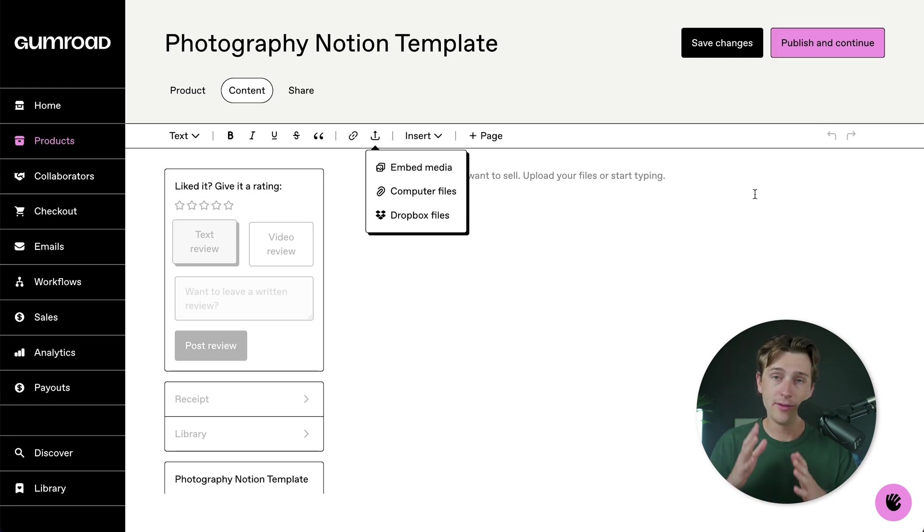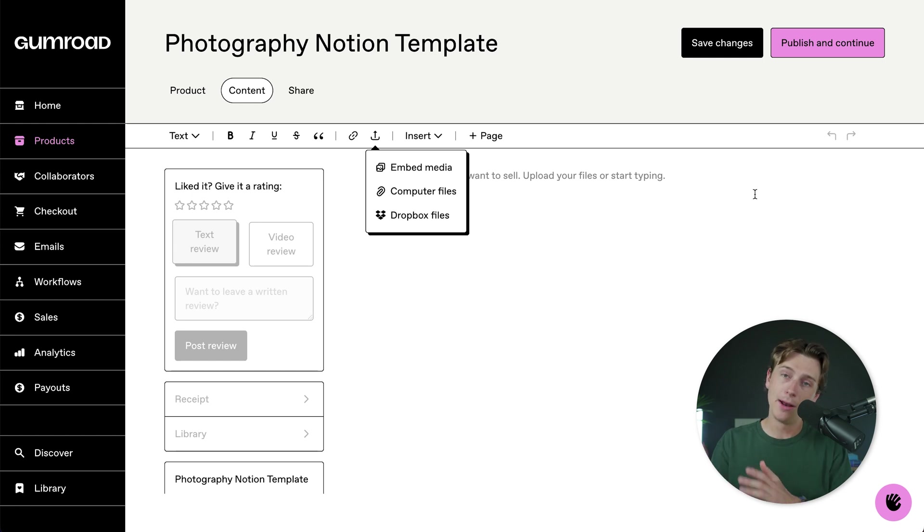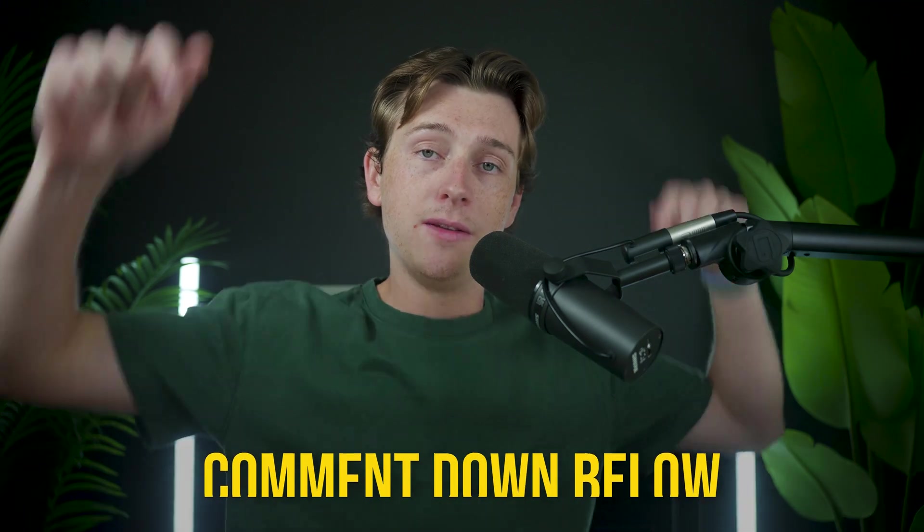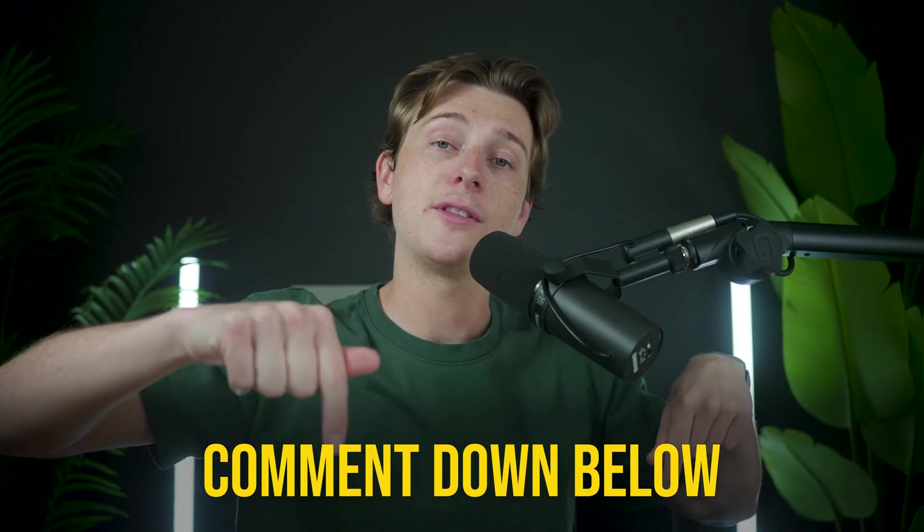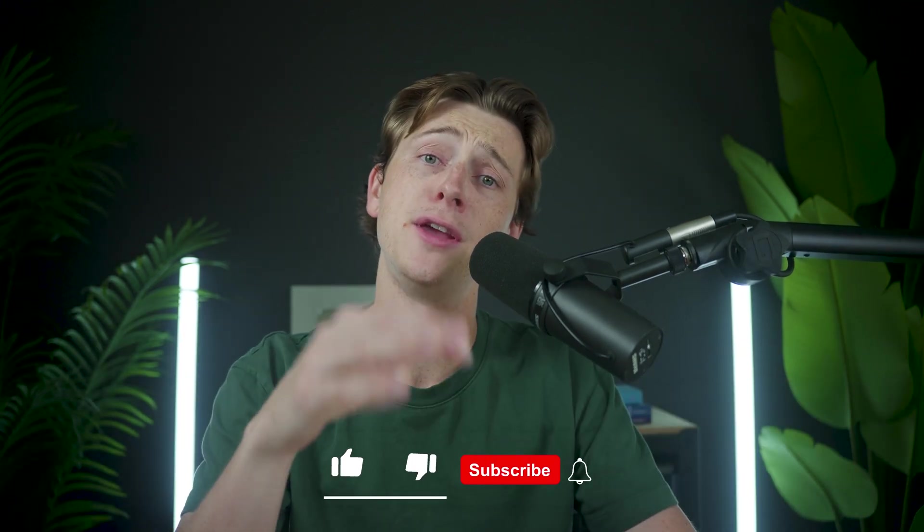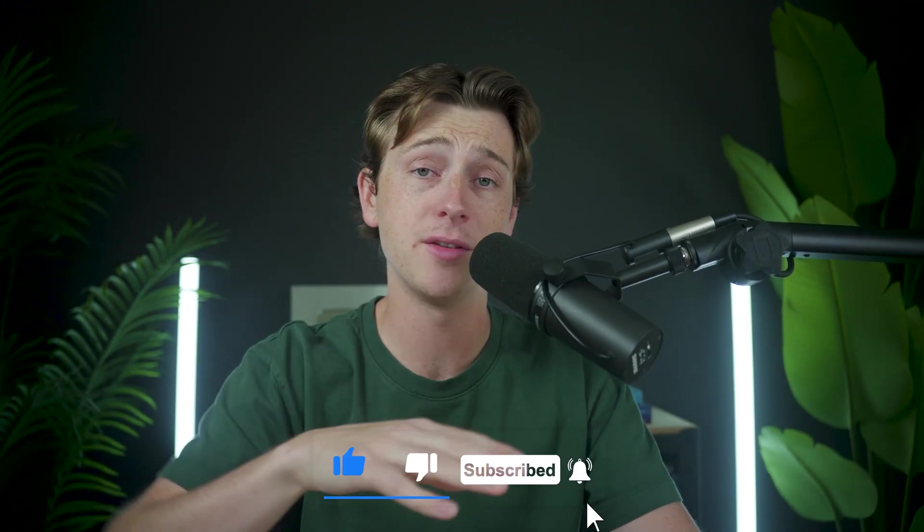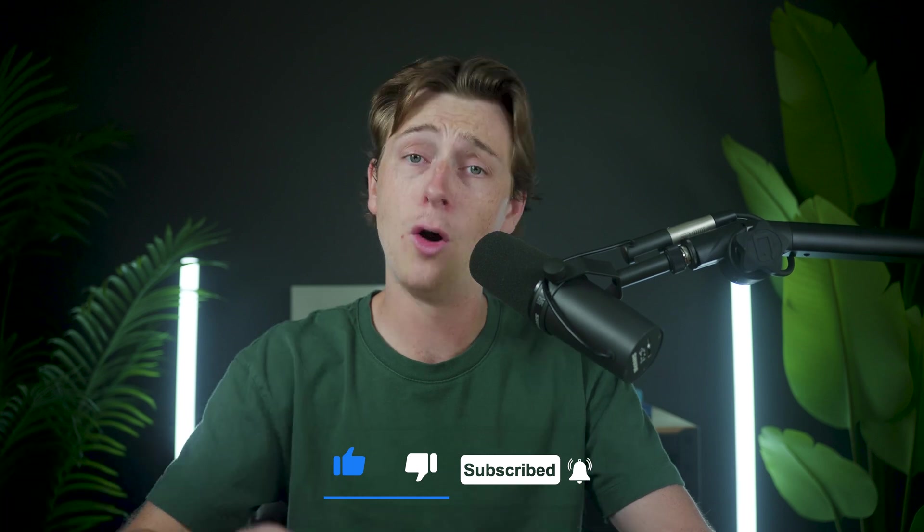Once you're done with that, you'll have a fully complete notion template that you can start selling to anybody out there who's interested. If you guys have questions about this, make sure to leave them down in the comment section. Also, make sure to like this video and subscribe so you don't miss any of our future videos. Hopefully you guys enjoyed this and I can't wait to see you guys in any of our future content.